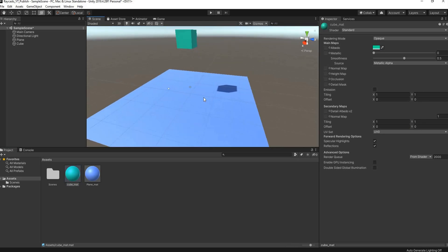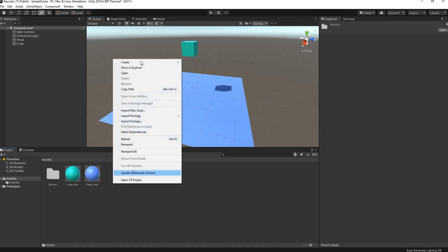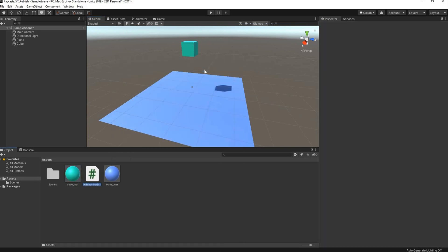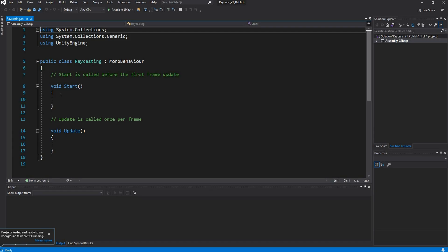This is our basic scene setup. Now we need a script to control all of this. Right-click in our assets, go to Create C# Script, and I'll call this raycasting. I'll double-click to open it up in Visual Studio.